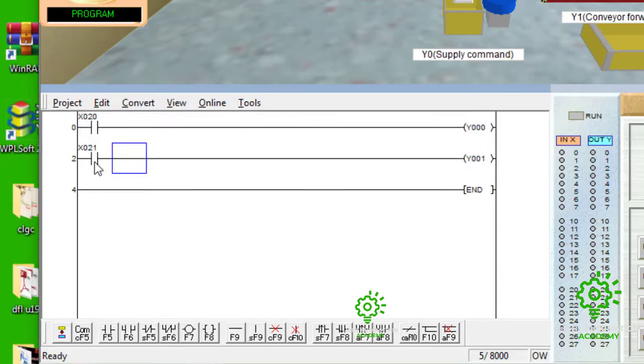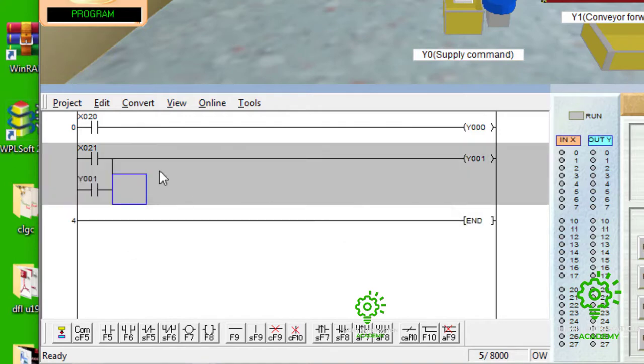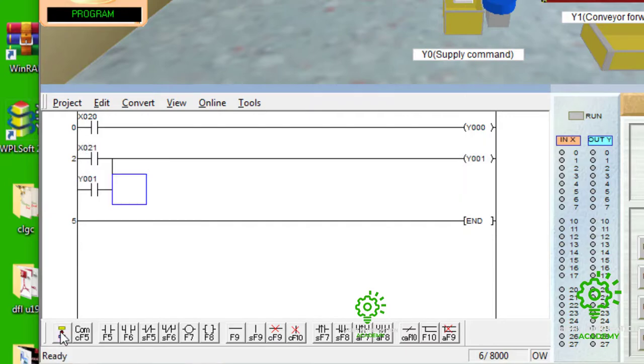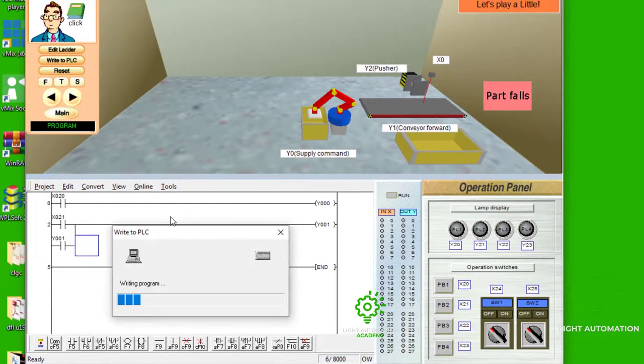Then, here, you put this output. You put the address of your output, which is Y1. And so, this is now an alternative way for power to flow, even when power stops flowing from x21. So, you press OK, then you write to PLC.